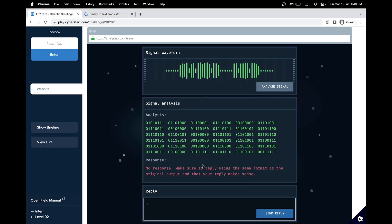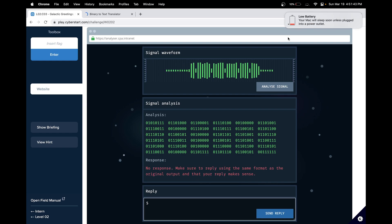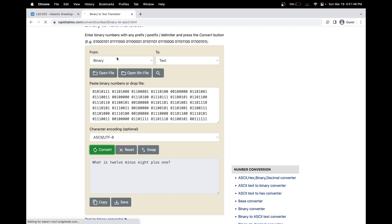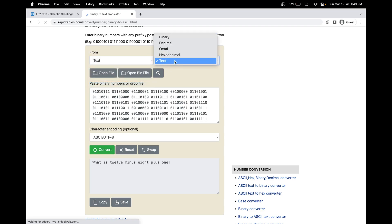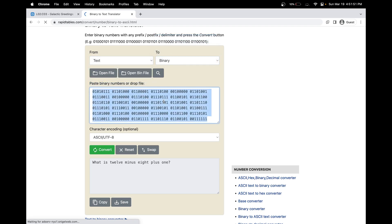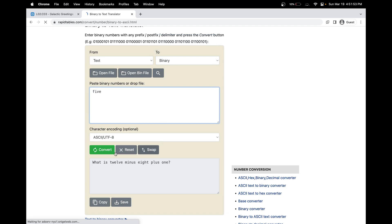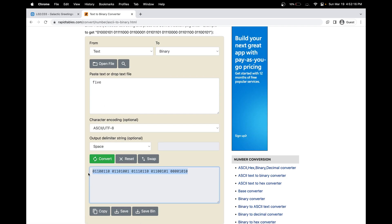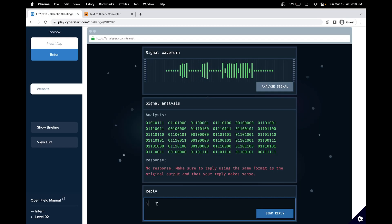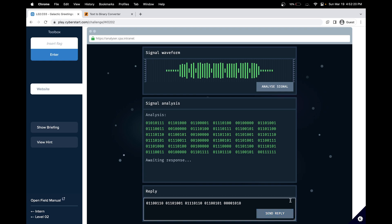Interesting. So here it gives another hint saying that the output has to match the input. So let's also send it back in binary. So this time we'll do text to binary and instead of just putting number 5, let's do 5. So let's see if this binary decoded message and encoded message works.